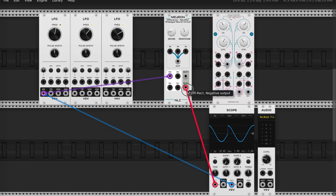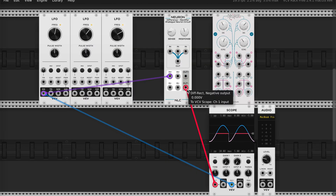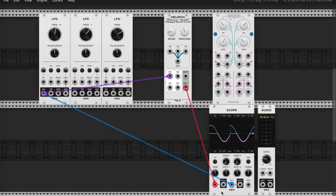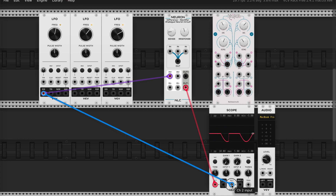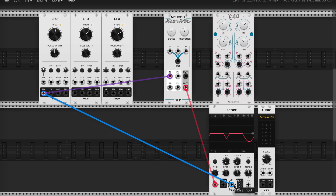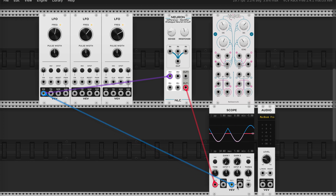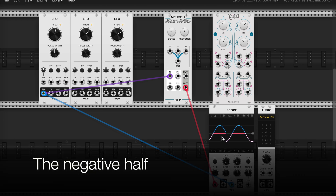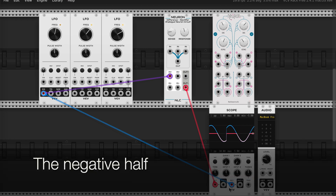Let's look at the negative output. Removing the original sine wave — hey, it's the other half of that sine wave.